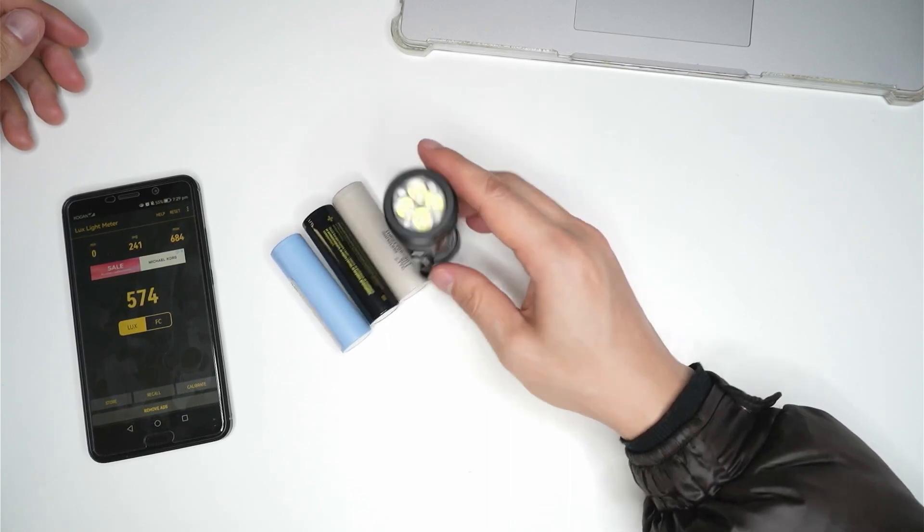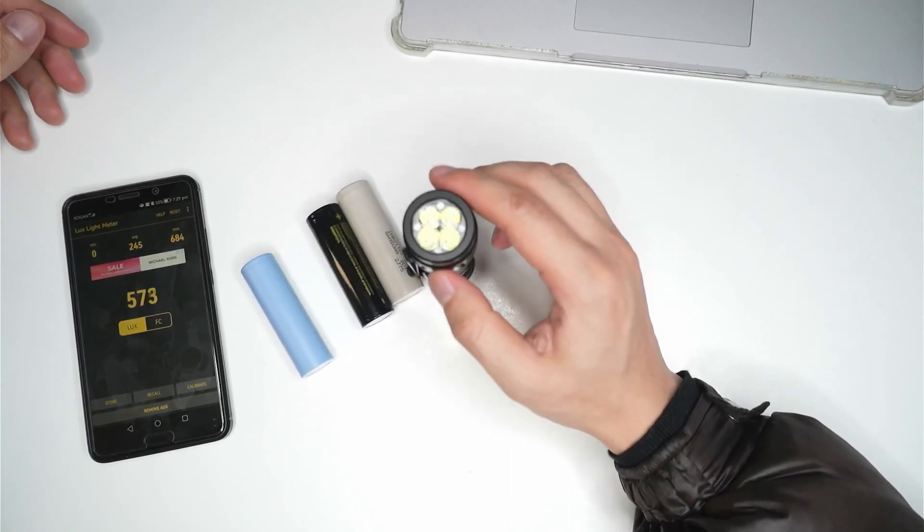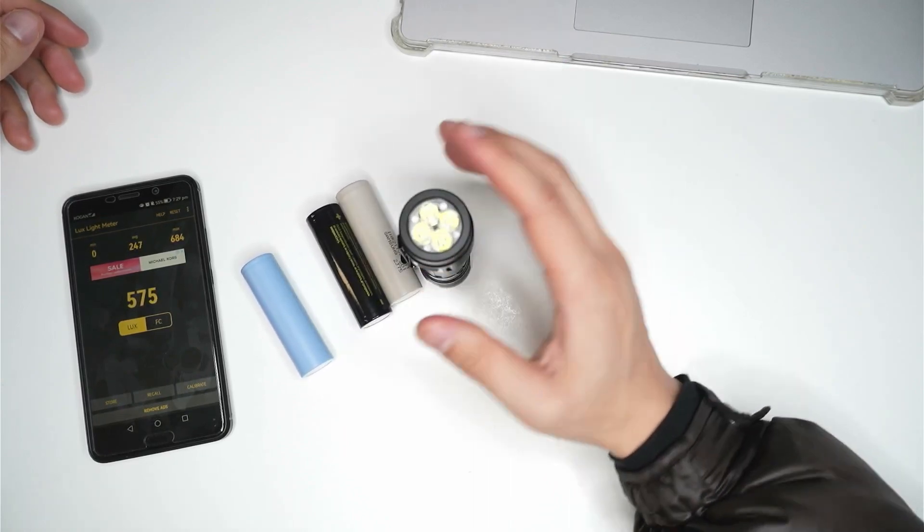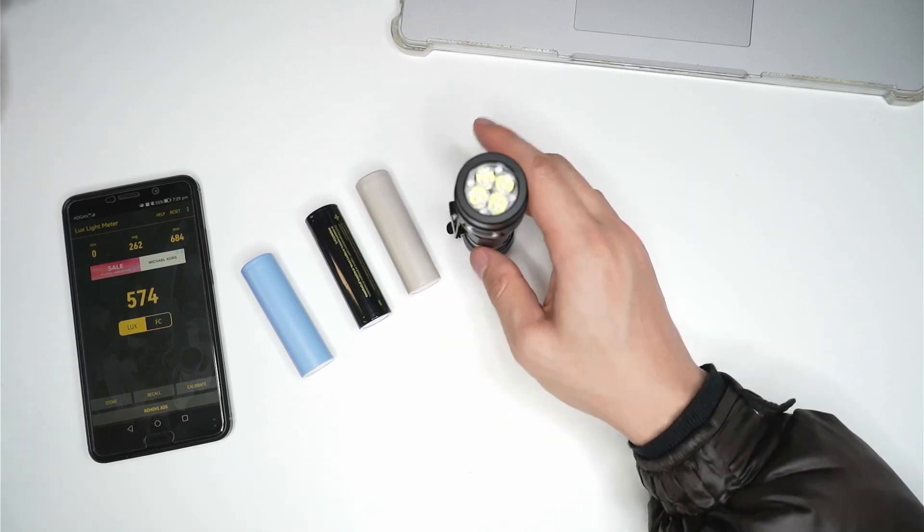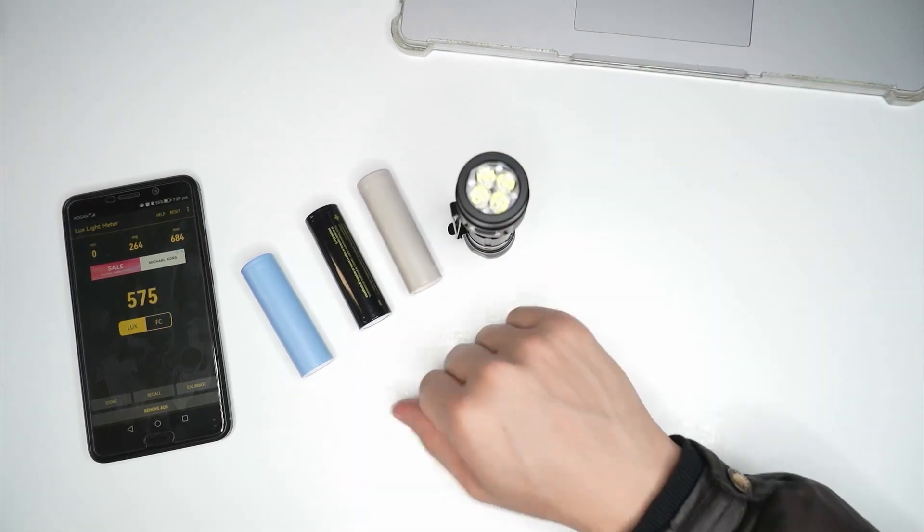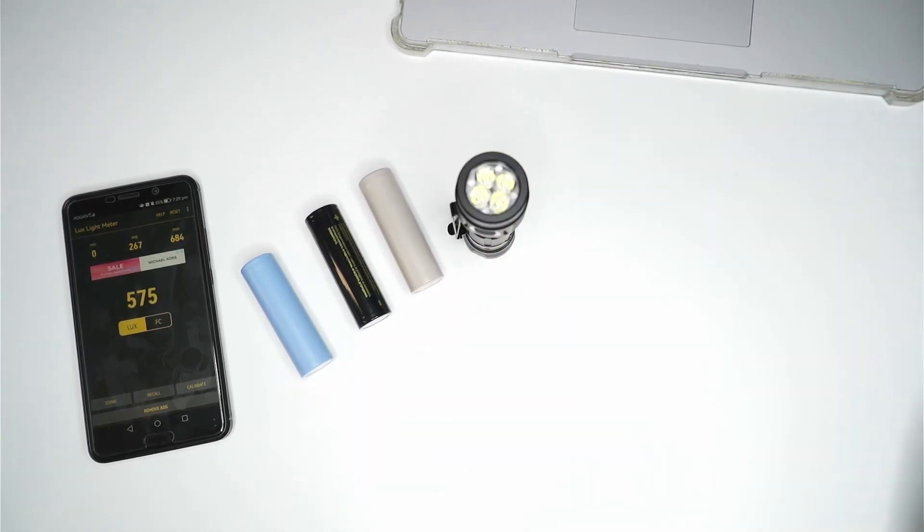I don't really have any other light that produces that 4,000 lumens to be able to compare it to. So there you have it. That's just my quick little test. And I hope that was helpful for you.